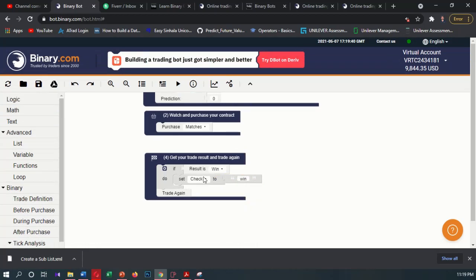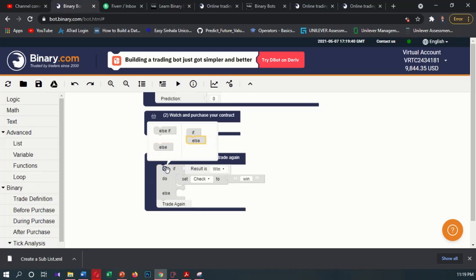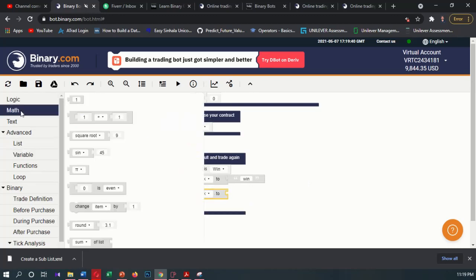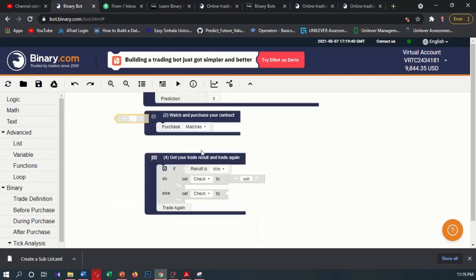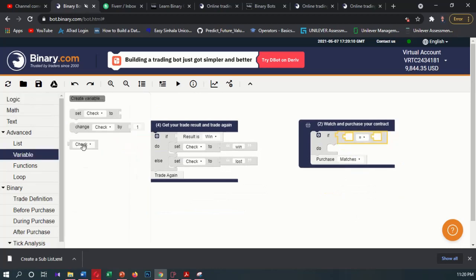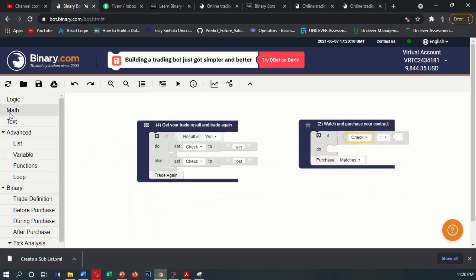Set the result in — set check to — and set check to again. Then the text, and the last one. If I connect it here, set and create the text.